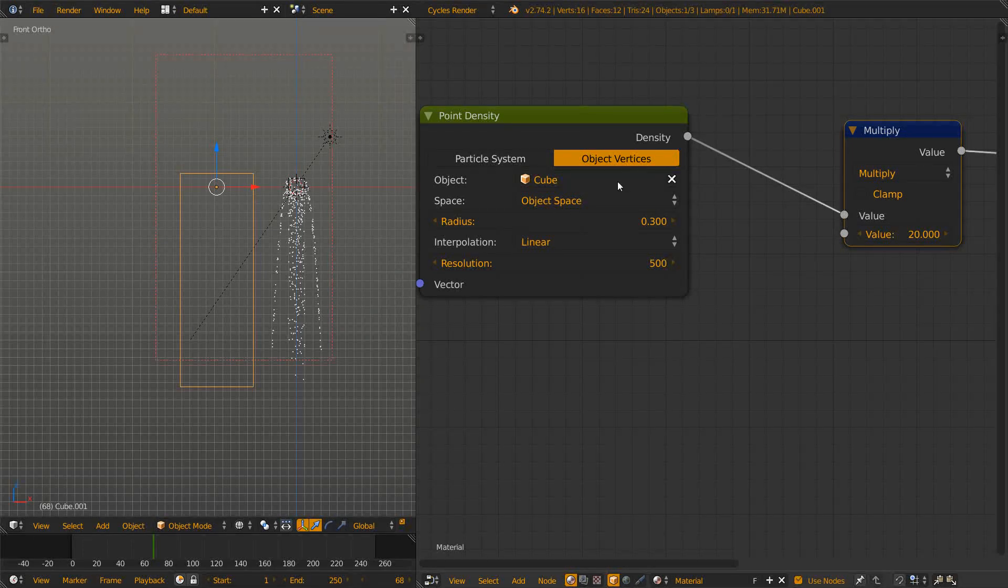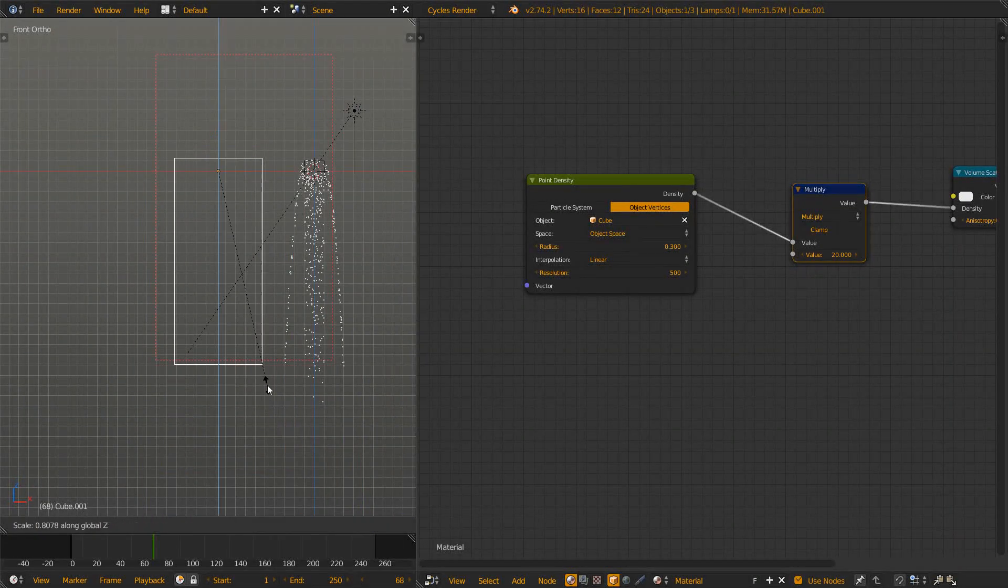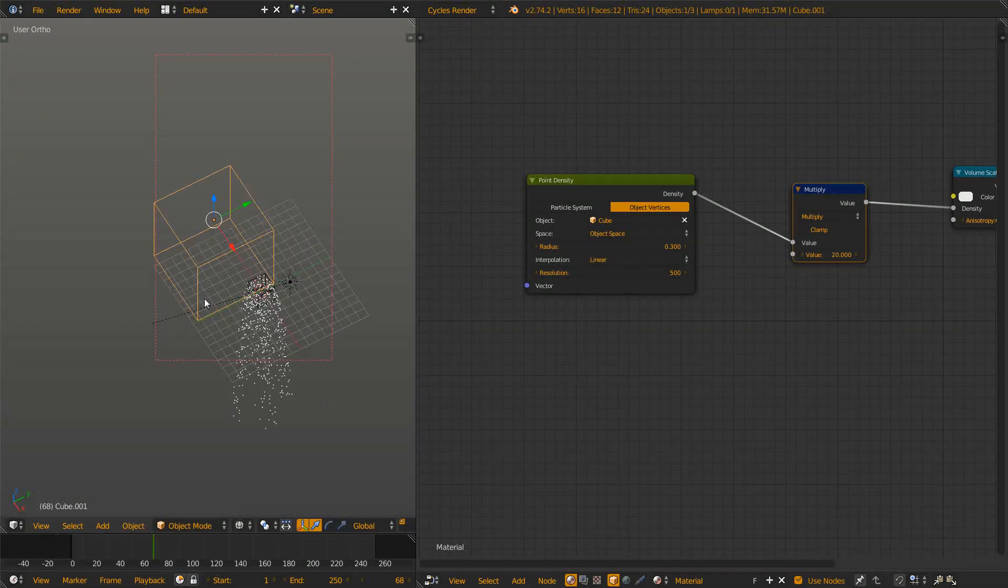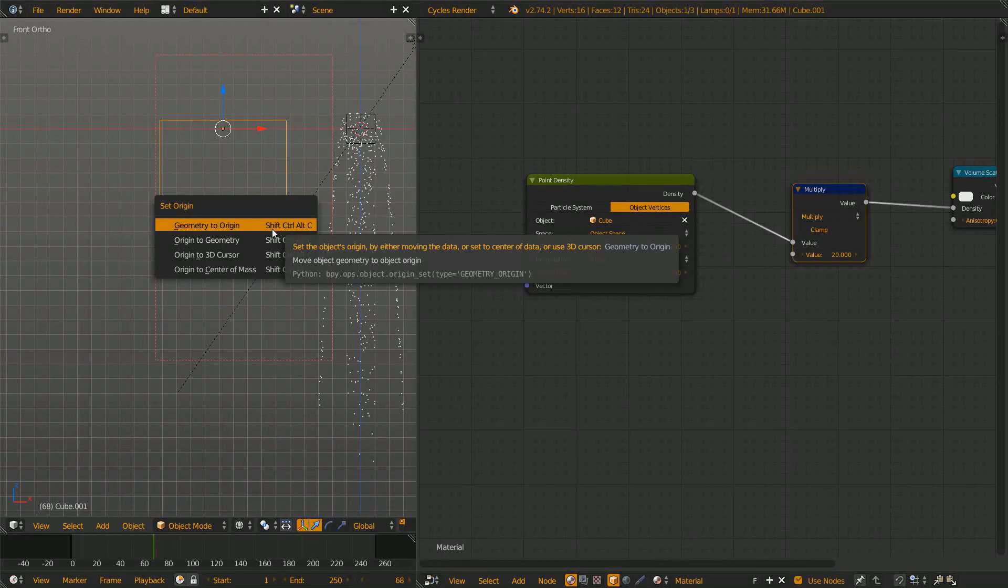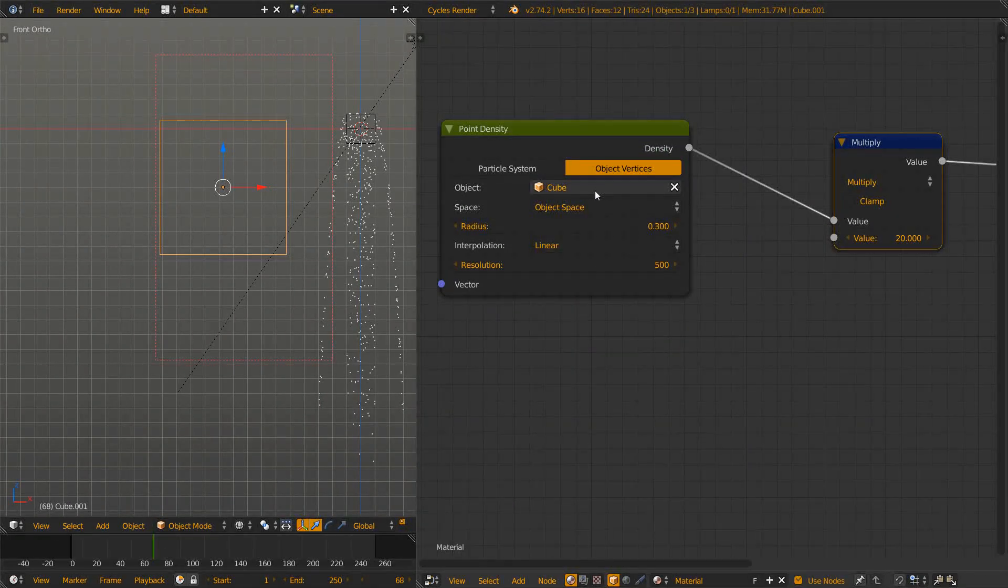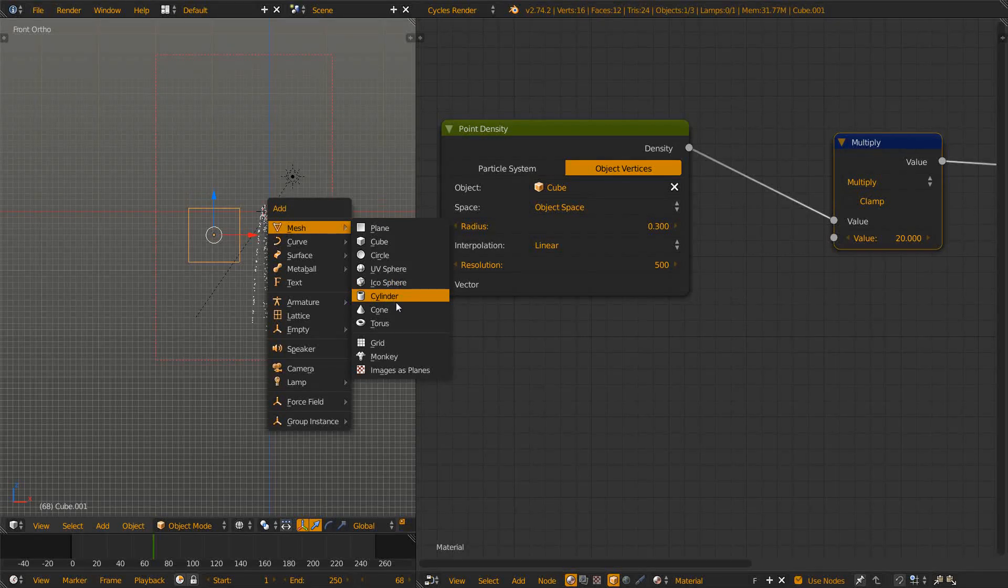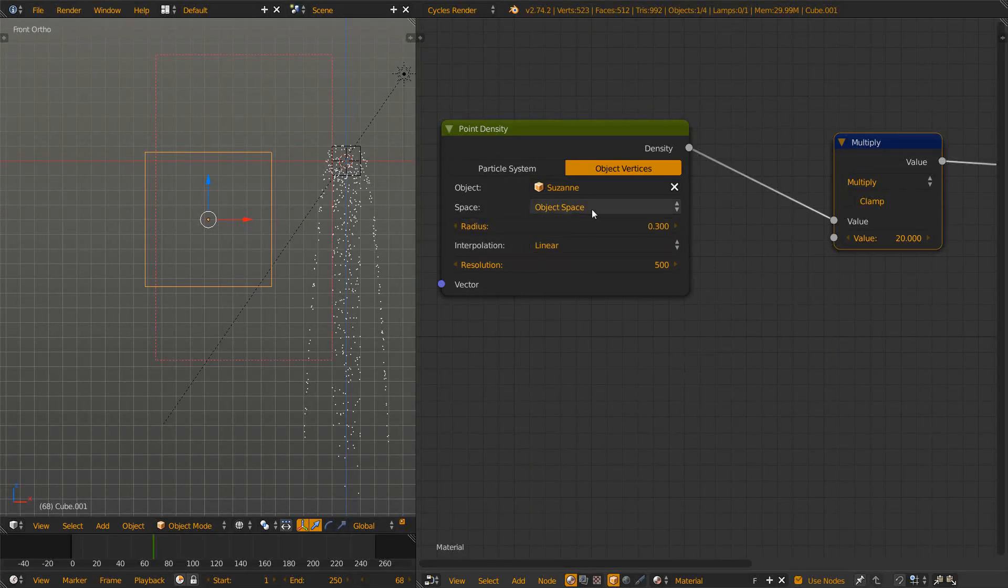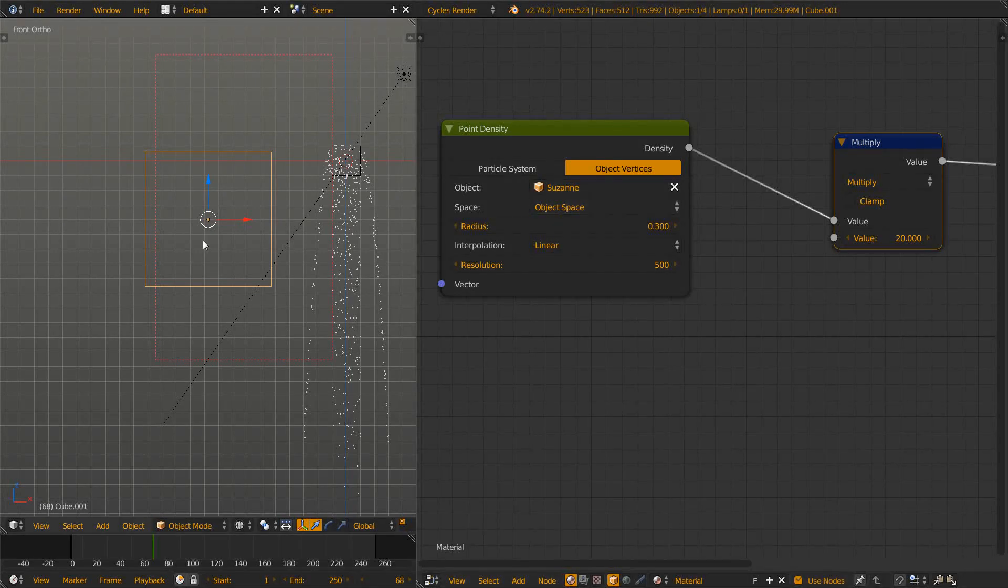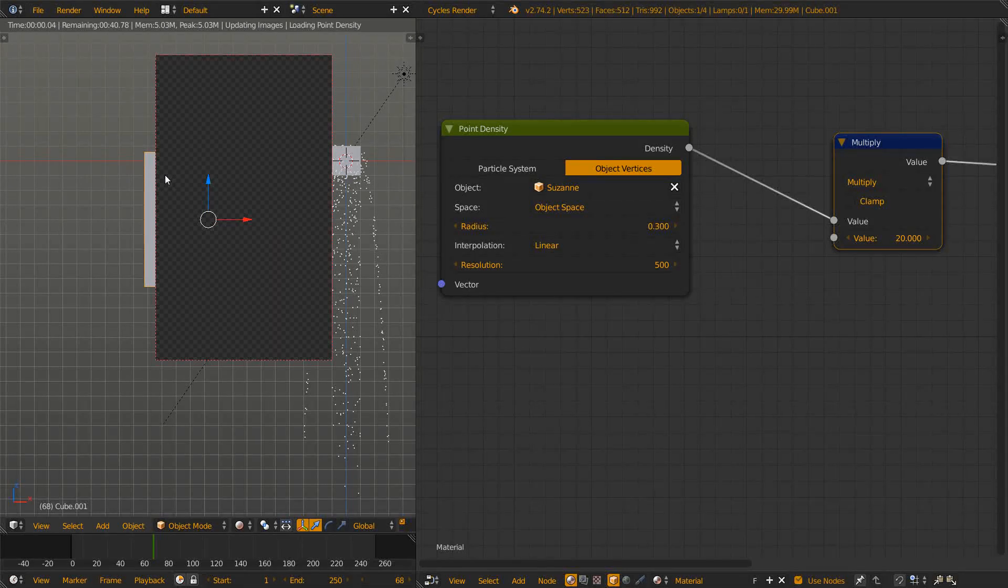Now that covers all the settings for the particle system. Now let's quickly cover the object vertices. I will just scale it back to somewhat of a cube and apply the scale, set the origin back to geometry. Now let's add in Suzanne, the monkey, and specify it in there. Make sure you set it to object vertices and then select the object. Now let's render it and let it update.